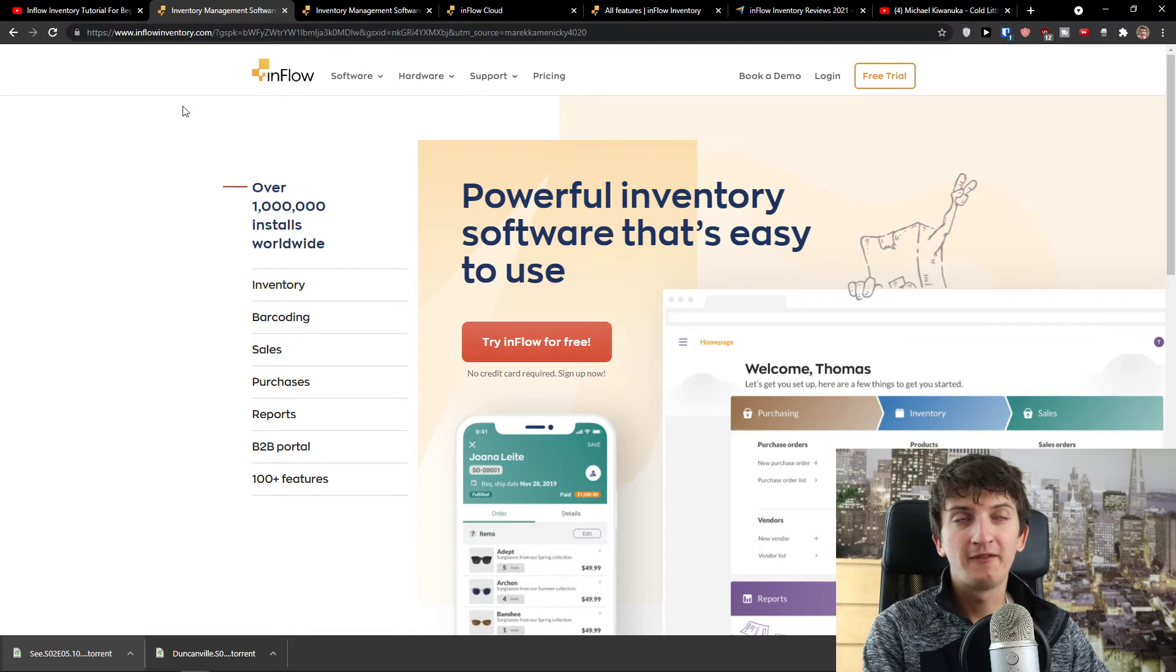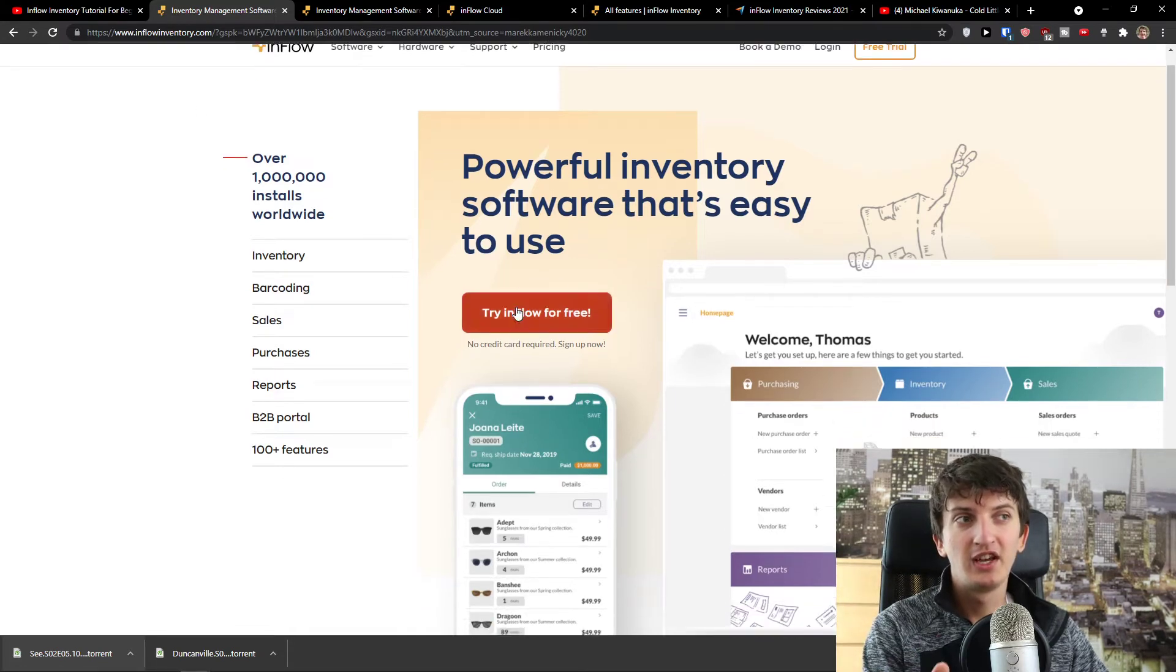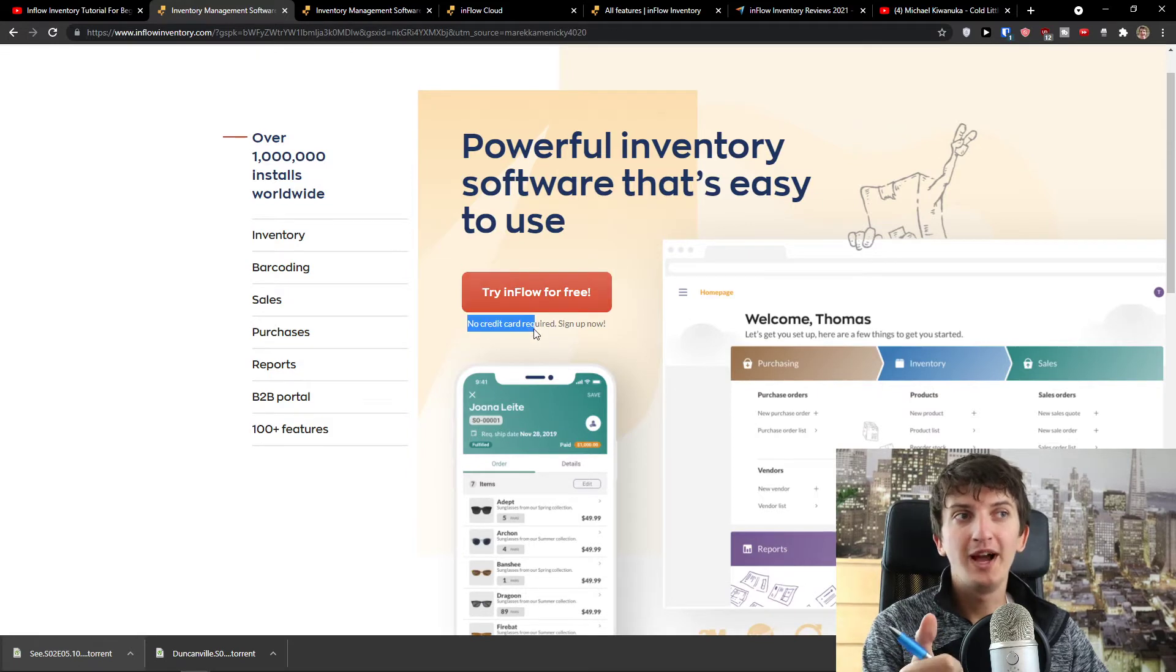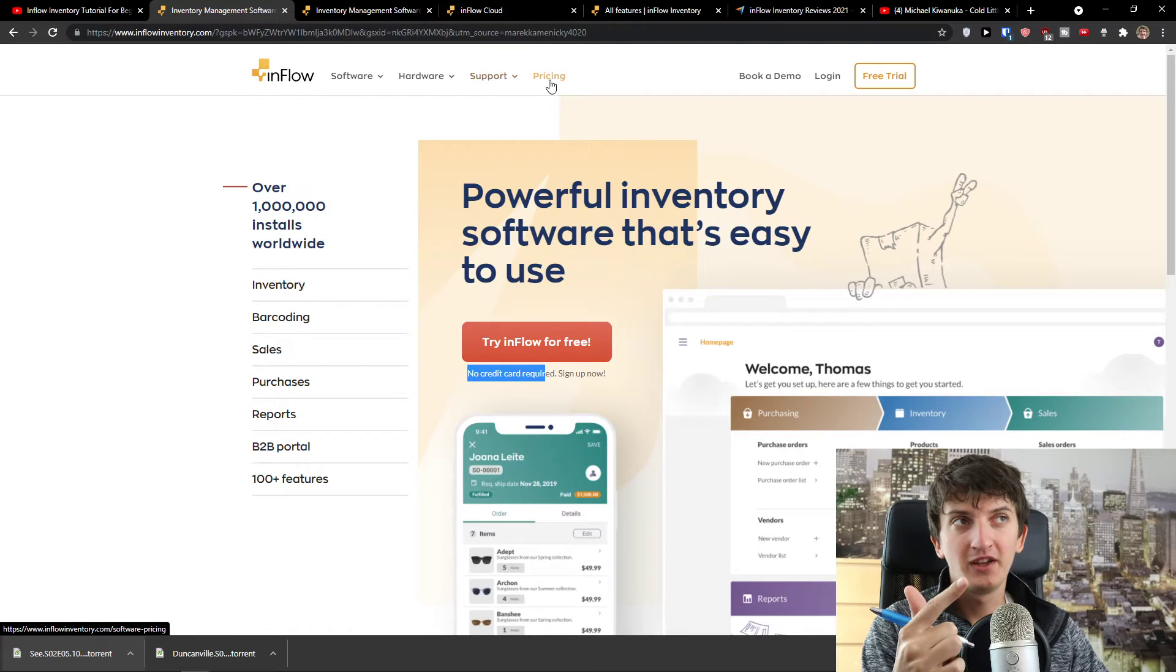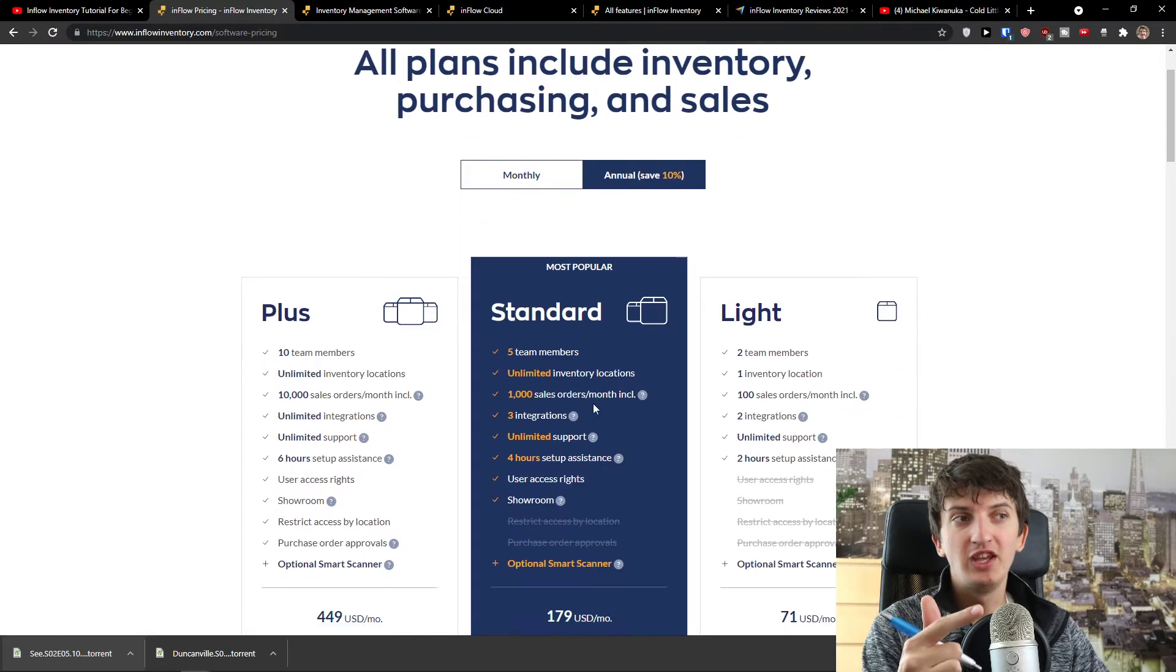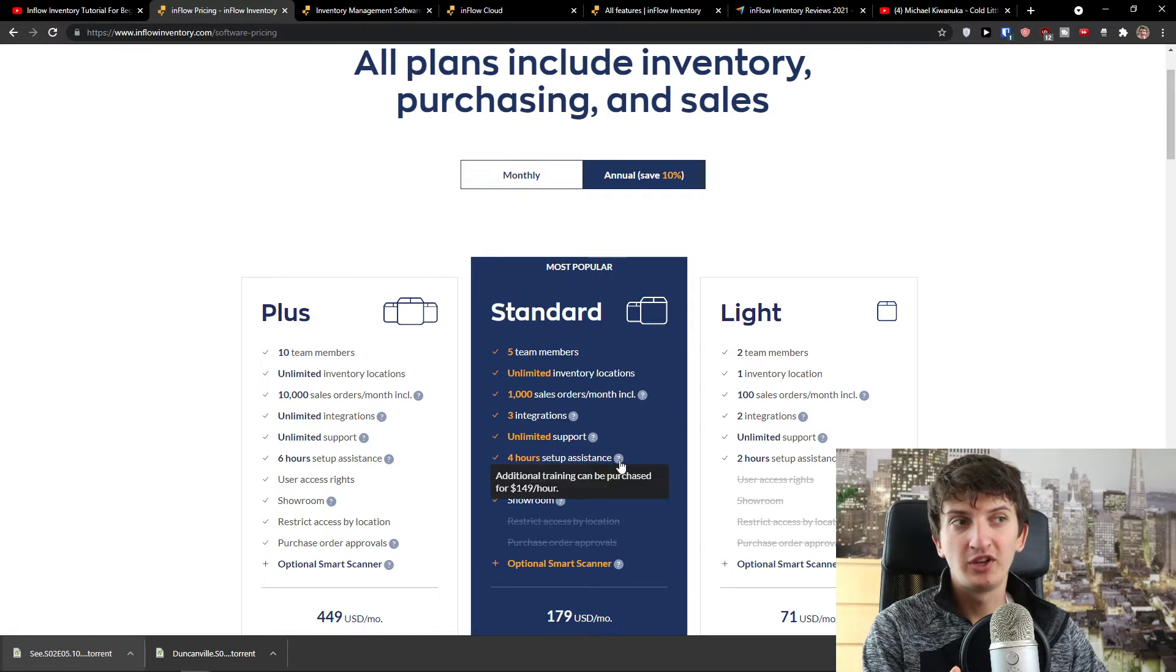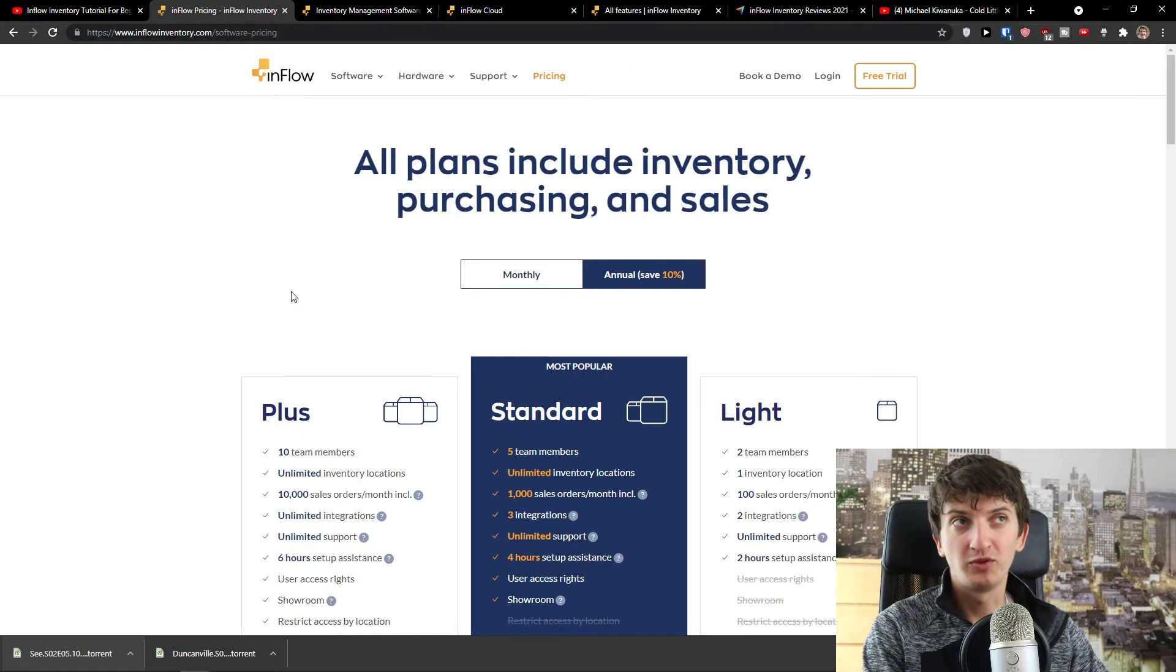So there are three things that I really like about Inflow Inventory. The first one is that you can test it by yourself with a free trial without adding your credit card. The second thing is that if you're going to actually choose it, you're going to have four hour setup assistance where someone from the company would actually help you figure out everything if you go to standard version or plus version.